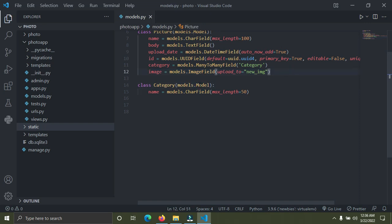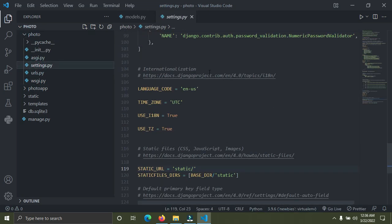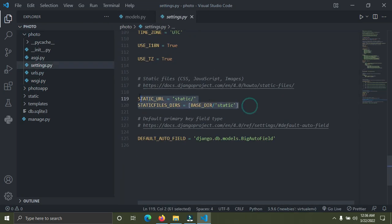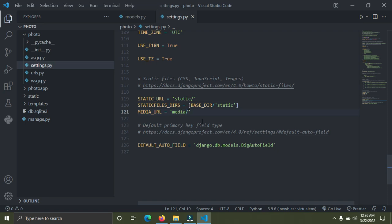After that, go down to the settings.py file inside the Django project called 'photo'. Go down to where we have STATIC_URL, copy it, paste it at the bottom, and rename it MEDIA_URL, setting its value to '/media/'. This means that before you can access the images — for example in the Django admin section — you must go to /media/ in the URL.